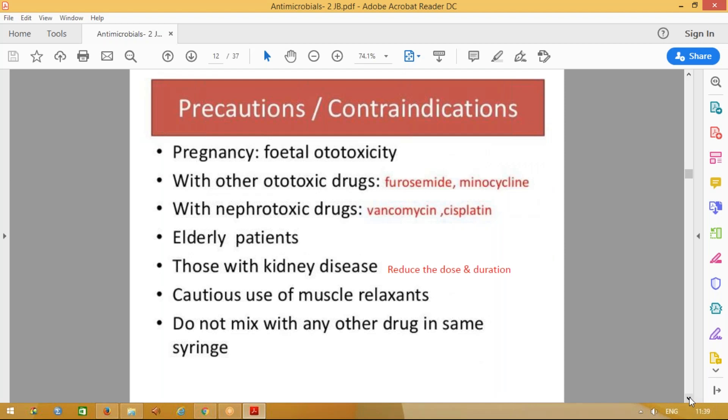Precautions: Do not give these drugs to pregnant women. If given during pregnancy, they can cause fetal ototoxicity. Do not combine these drugs with other ototoxic drugs like furosemide. Do not combine with other nephrotoxic drugs. For elderly patients, depending on creatinine clearance, reduce the dose and total duration, or increase the interval between treatments — that is, reduce the frequency of administration.